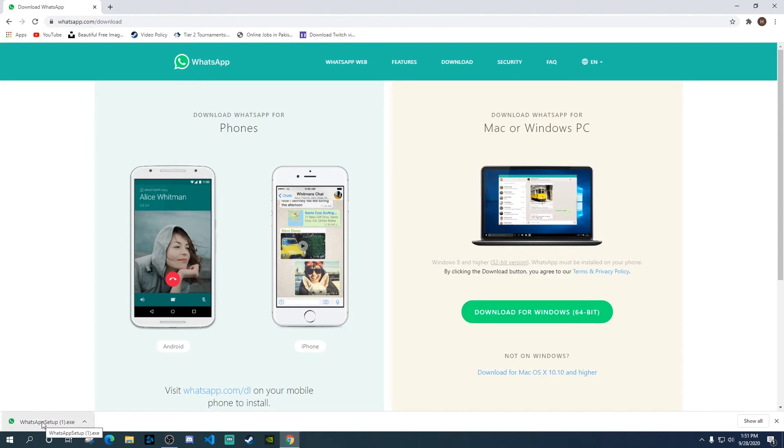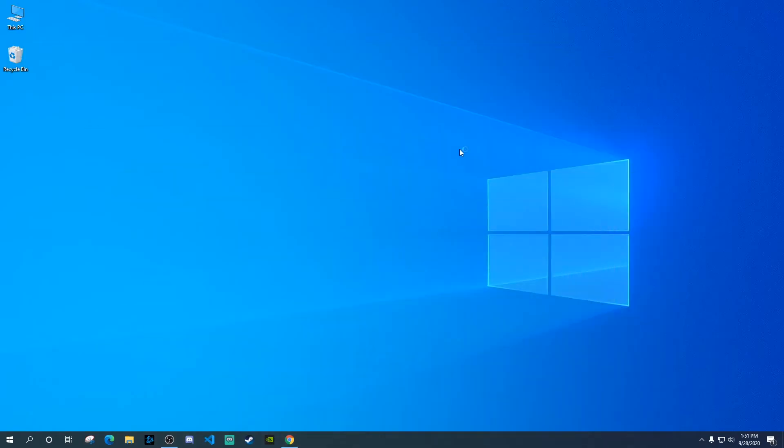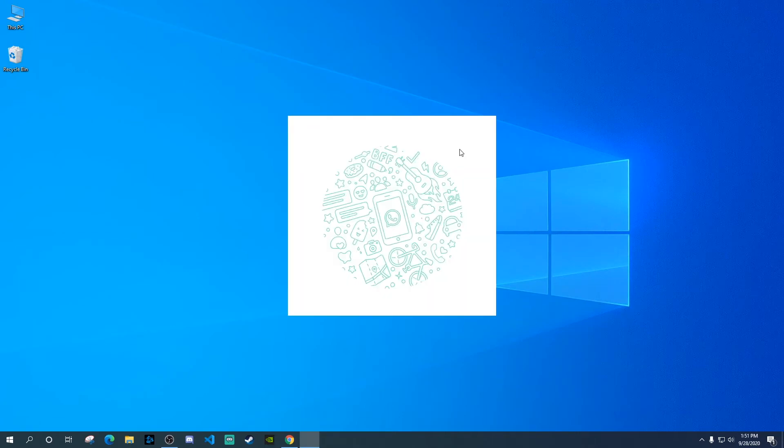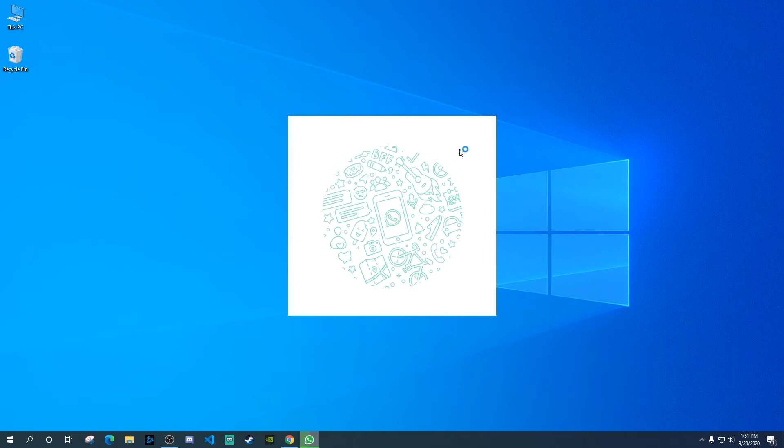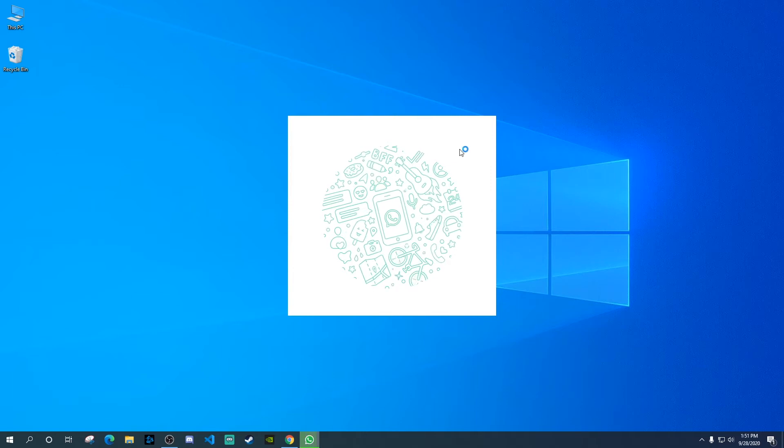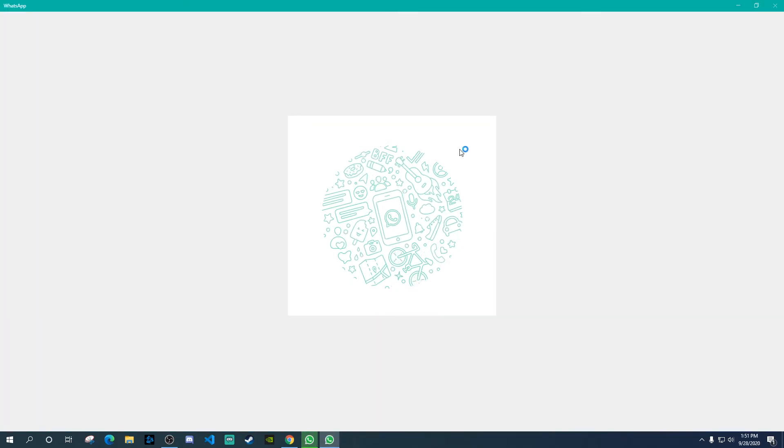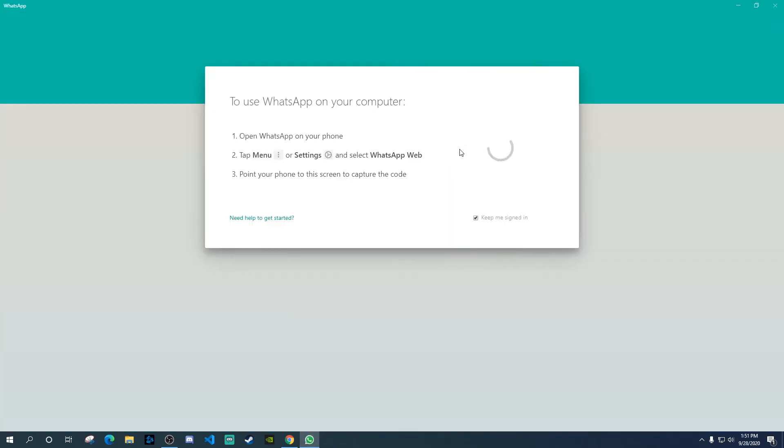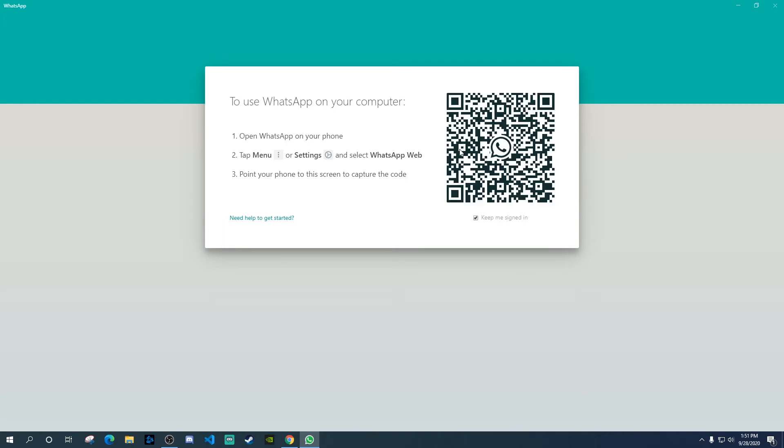Okay, now our WhatsApp application is downloaded. Let's go ahead and click on this. Once you click on that, it will pop up a window. As you can see on your screen. And over here, it will give you a barcode to scan.